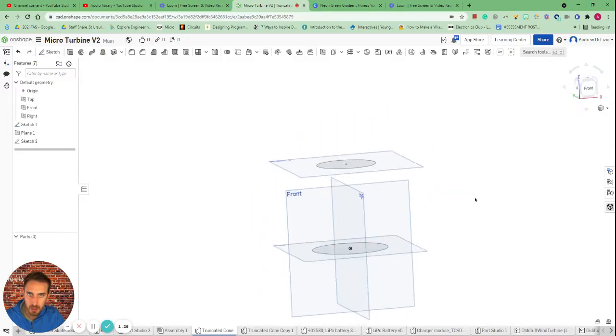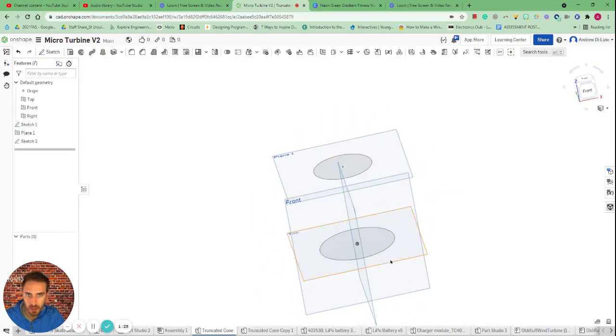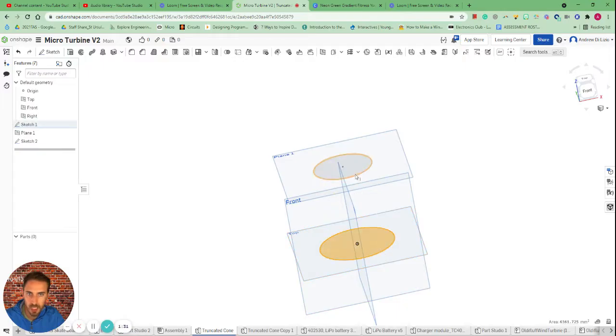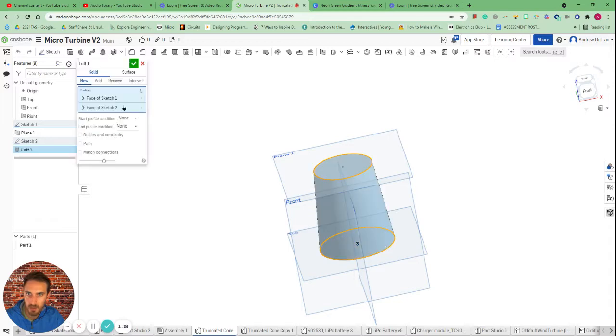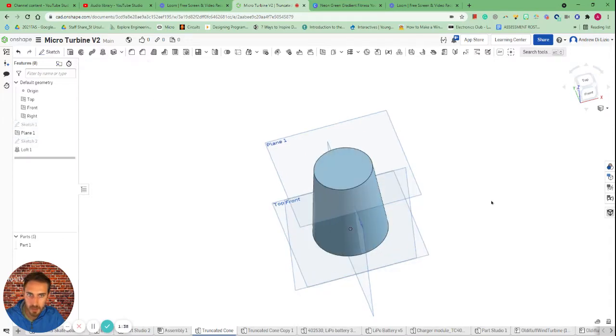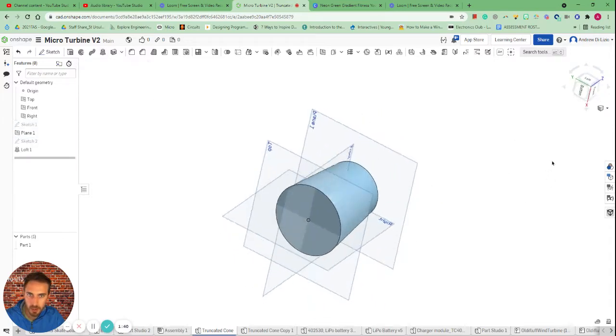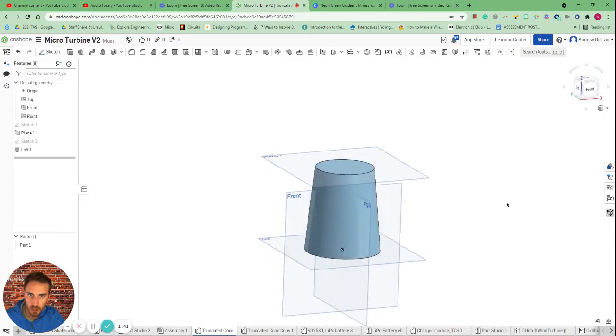Next thing we want to do is simply create a loft that's going to create an extrusion between these two points. So it selects both and we just select on loft. Awesome. So there we have it, we've got a truncated cone.